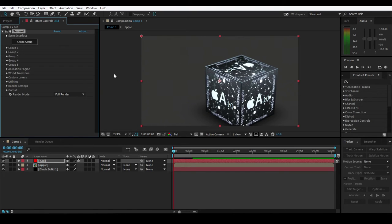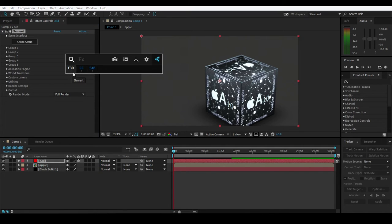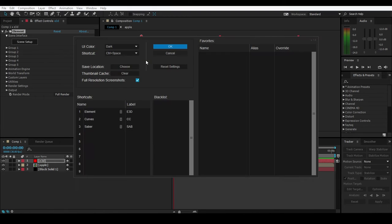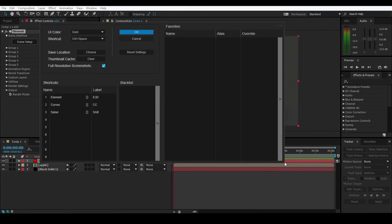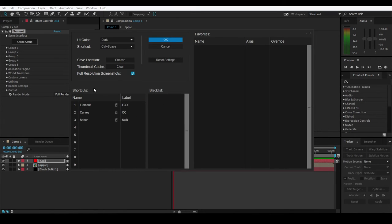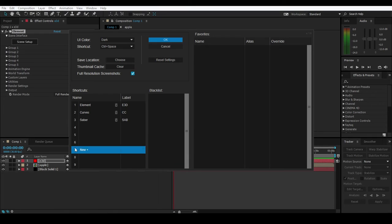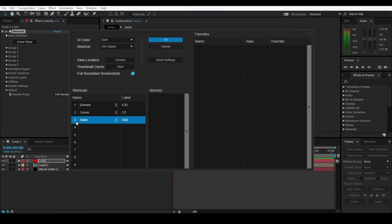Did you see that? Super fast! Let me show you how it works. If I press Control + Spacebar, you'll see the shortcut and the number is 1. Go to the settings - this window is resizable. As you can see the shortcuts, we added Element 3D and labeled it. The serial number is your shortcut key: 1, 2, 3, 4, 5, 6, 7, 8, 9.